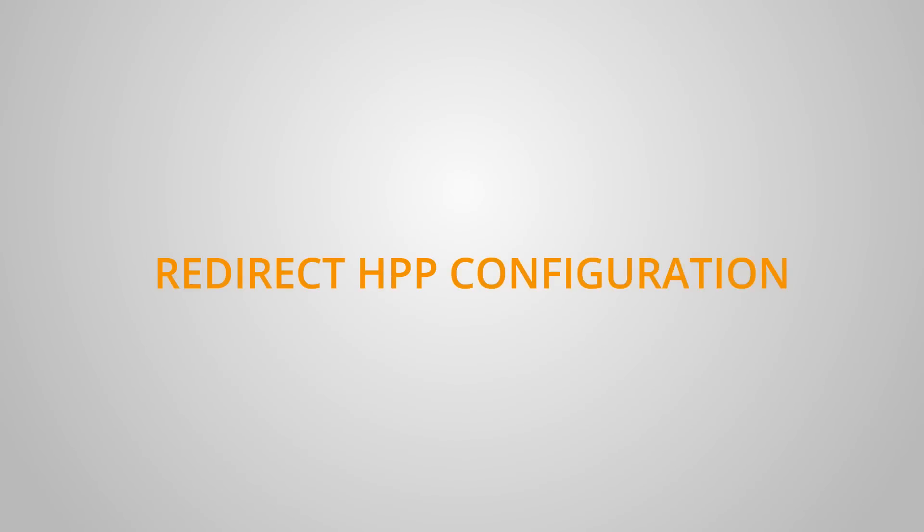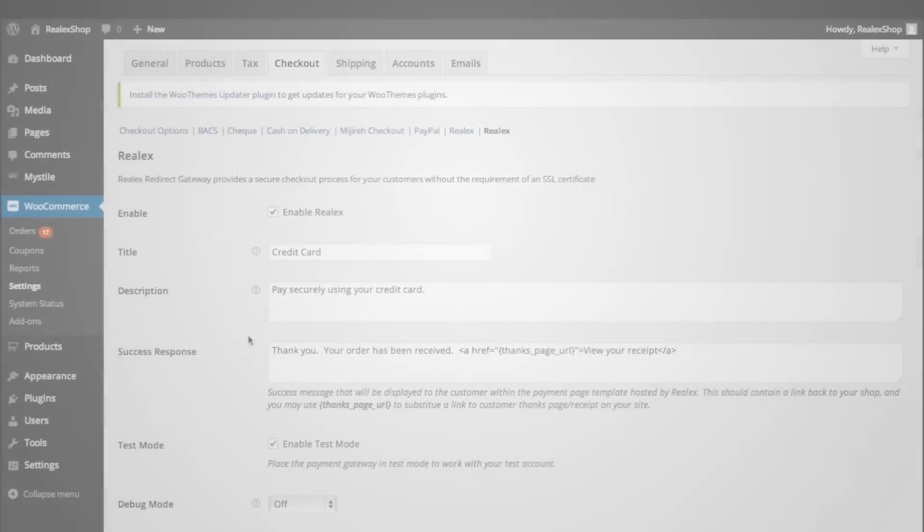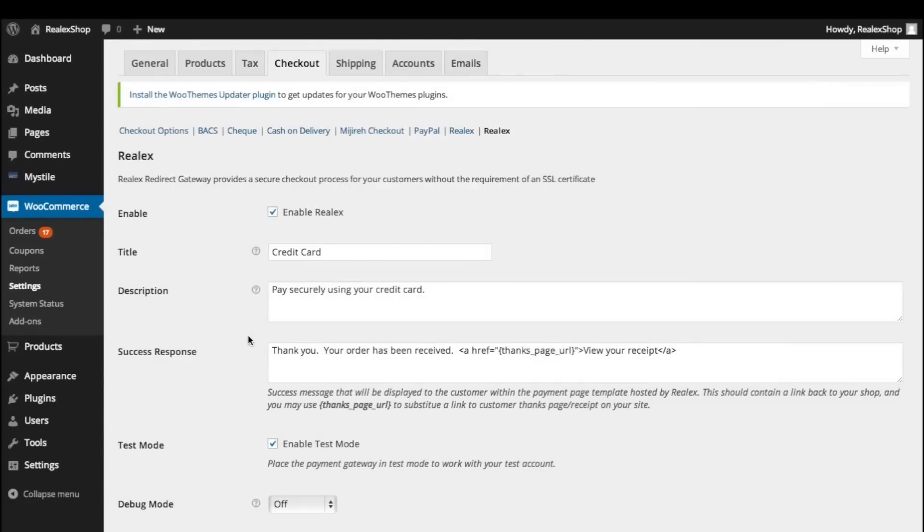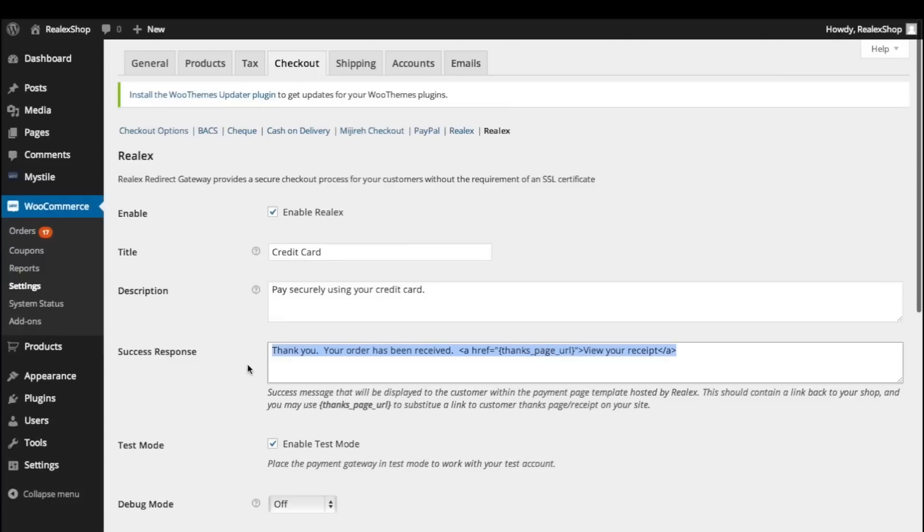The redirect plugin is very much the same. This time, the customer will be redirected to our hosted payment page to enter their card details. In Configuration, this time we can edit the success message the customer will see while remaining on our server.